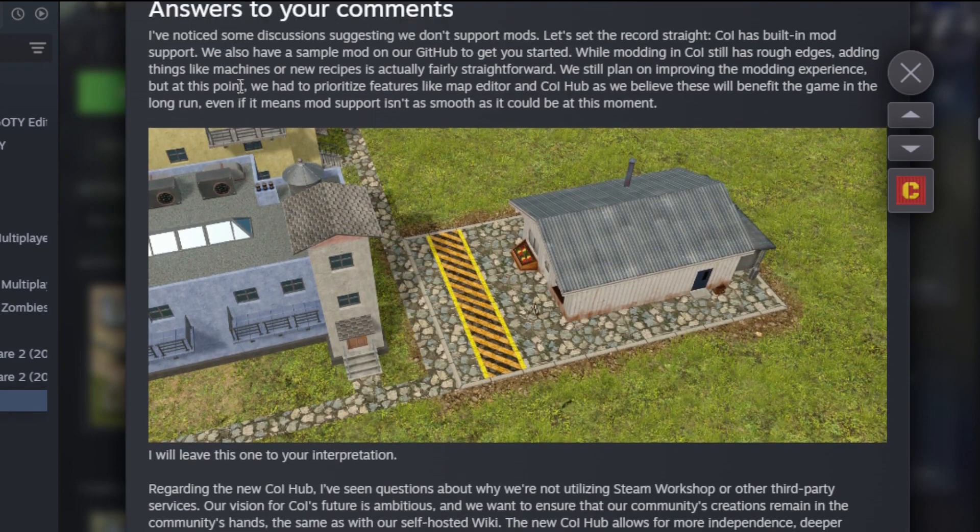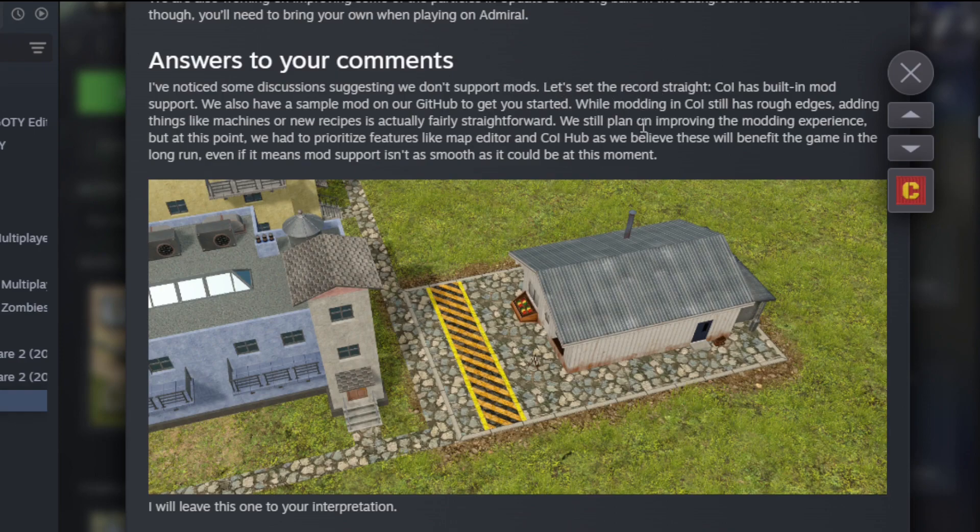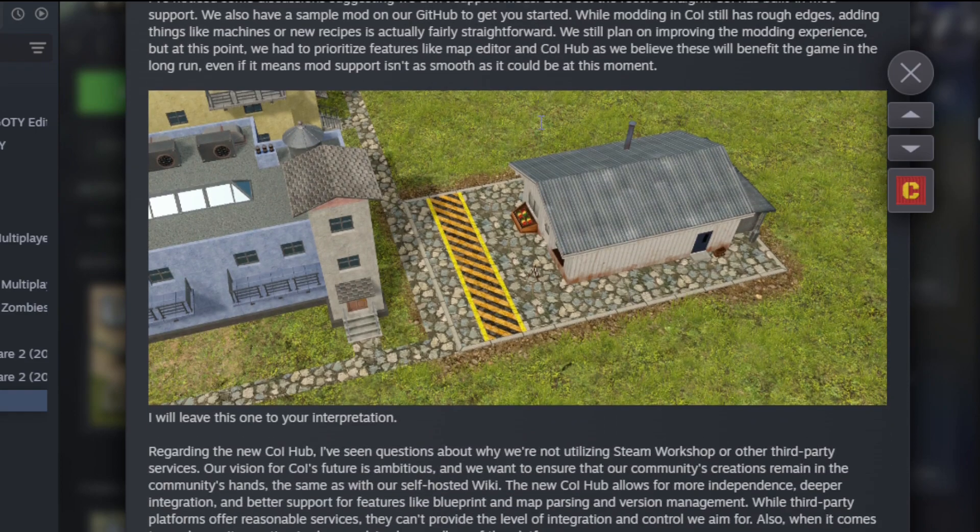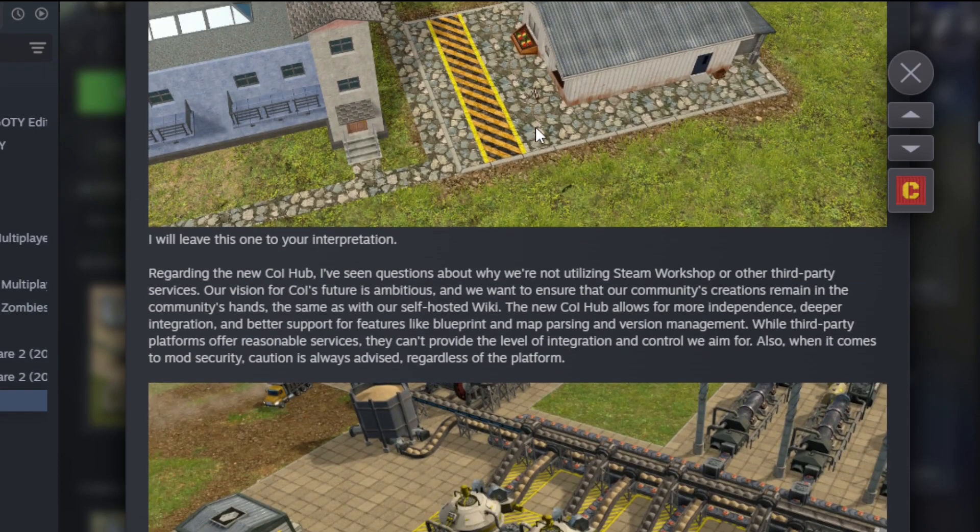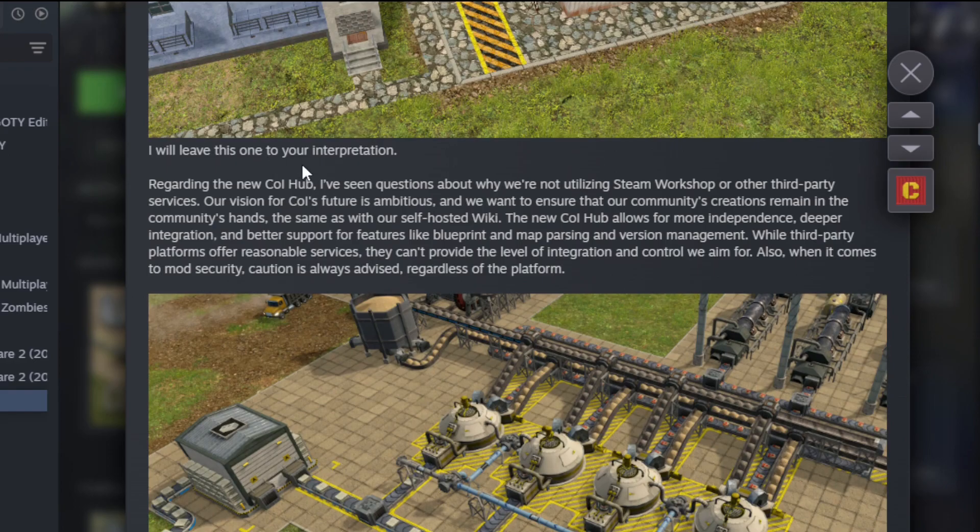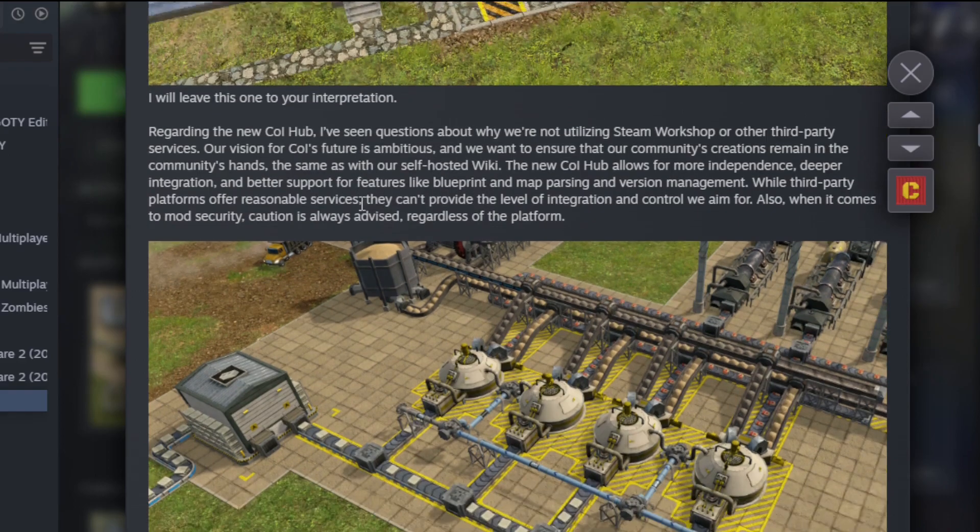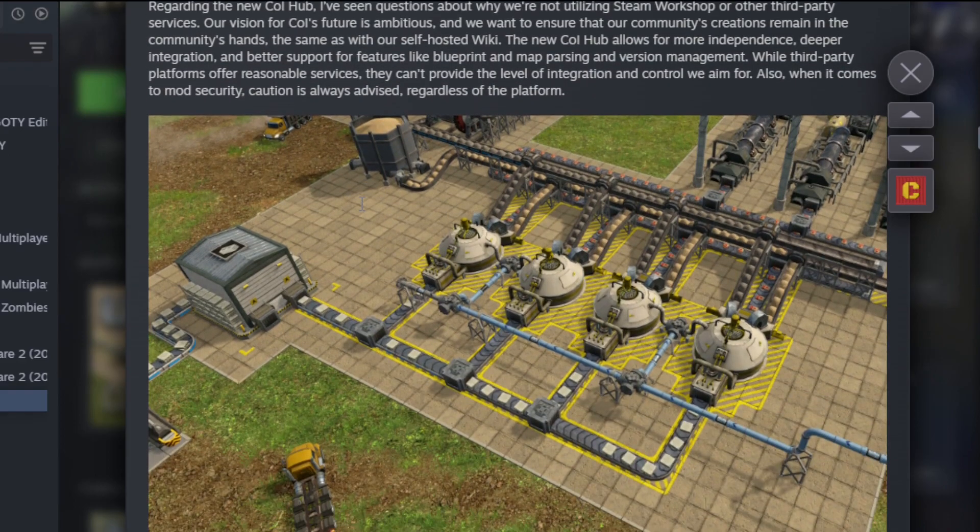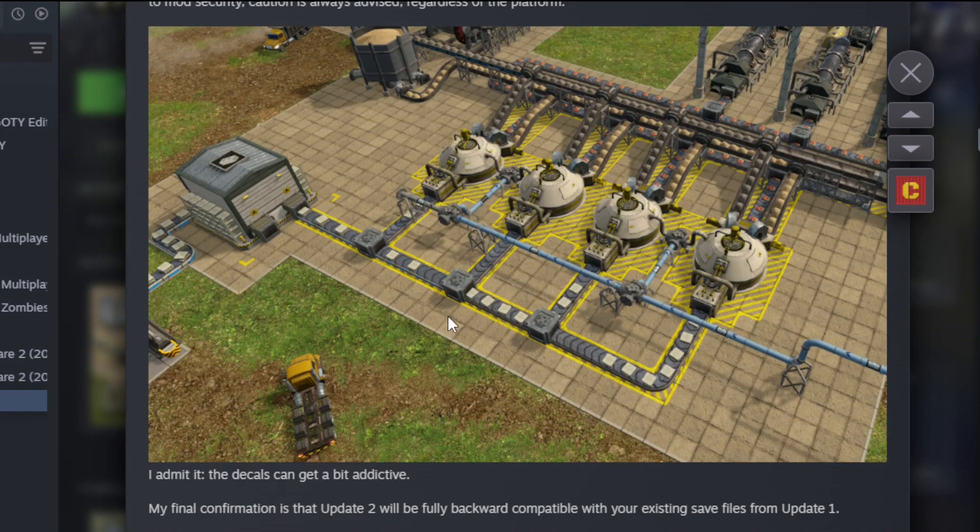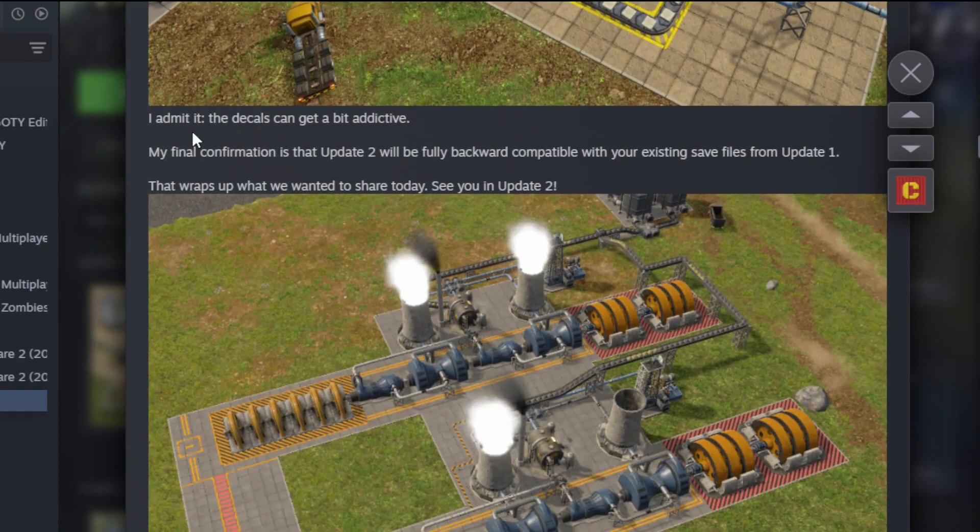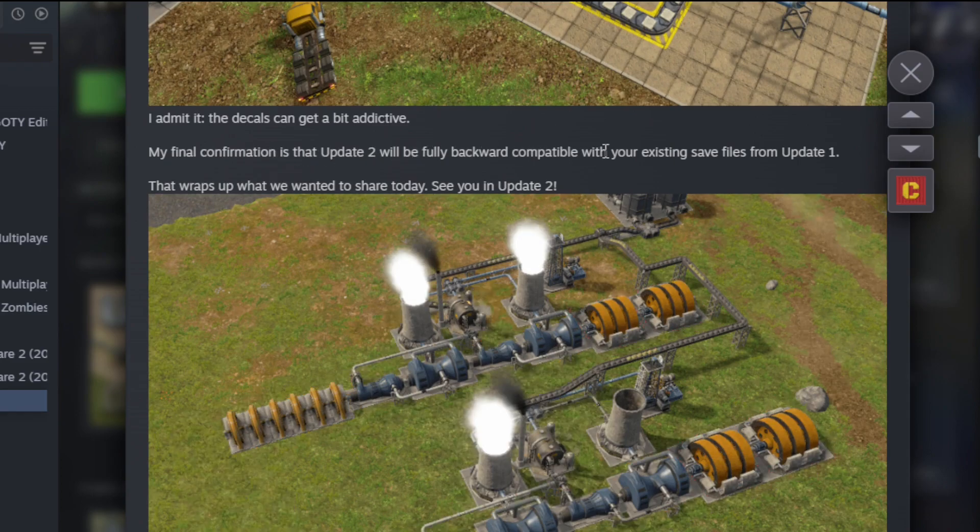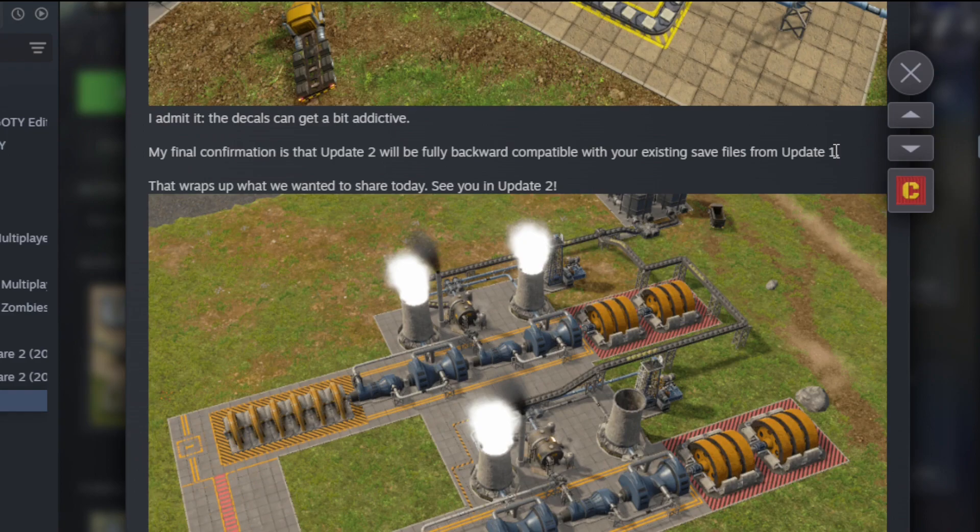I've noticed some discussions suggesting we don't support mods. Let's set the record straight: Captain of Industry has built-in mod support. We've had a sample mod. So there's stuff about the COI Hub. The new COI Hub is in question about whether we're not utilizing Steam Workshop or other third-party services. We want to ensure that our community's creations remain in the community's hands. So looks like they're not using the Steam Workshop. It'll be in the COI Hub. Looks cool. Final confirmation is that Update 2 will be fully backwards compatible with your existing save files from Update 1.